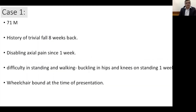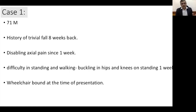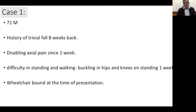This brings us to the first case. A 71-year-old gentleman had a trivial fall about eight weeks back. He presented with axial pain for one week, and difficulty in standing, walking, and buckling, particularly when he stood up from a lying down position. When you examine such a patient in the lying down position, you get a false impression that power is 5/5, but the person is unable to stand and presents as a wheelchair-bound patient at the time of presentation.